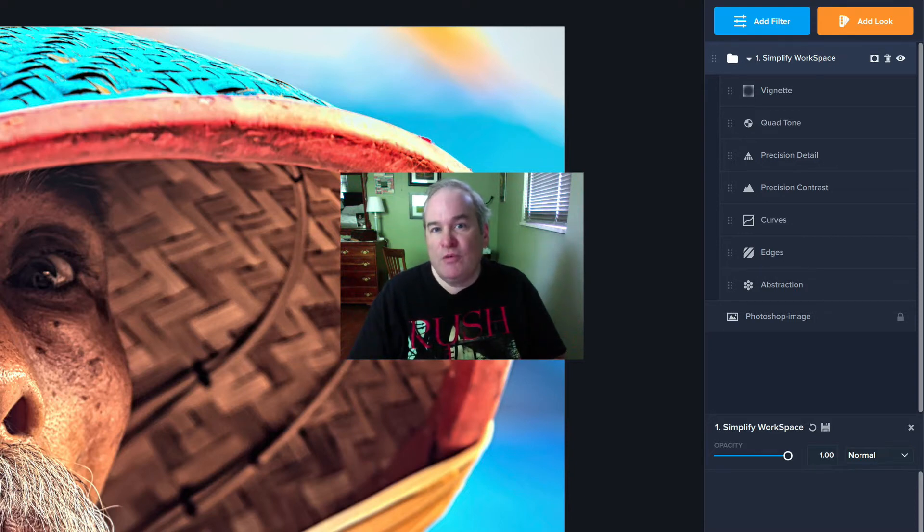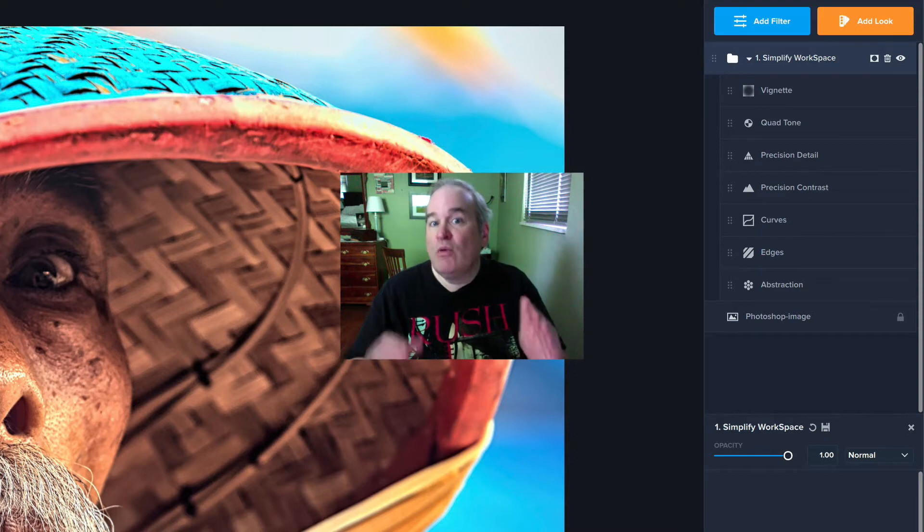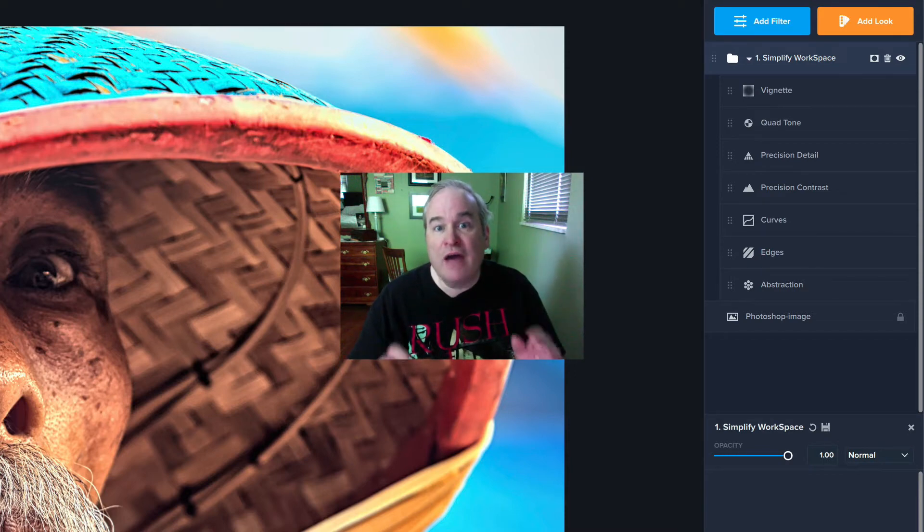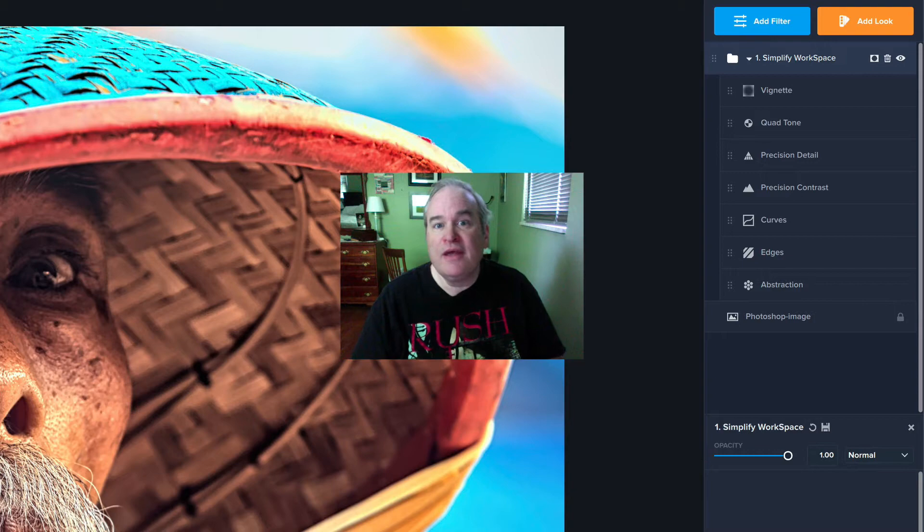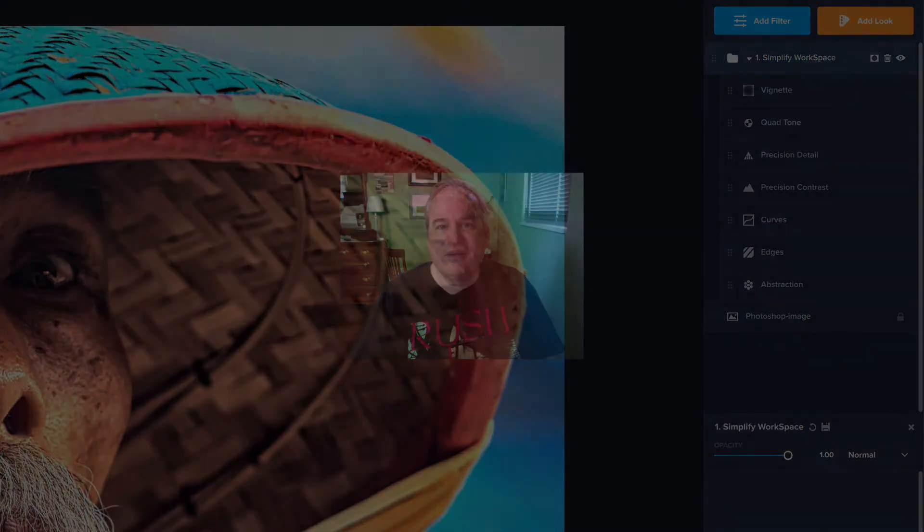How many times have you wished you could make your own workspace inside of Topaz Studio 2? Well, you can, and today I'm going to show you how to do it. So without any further ado, let's get started.